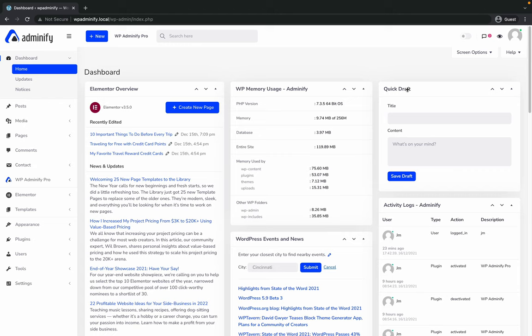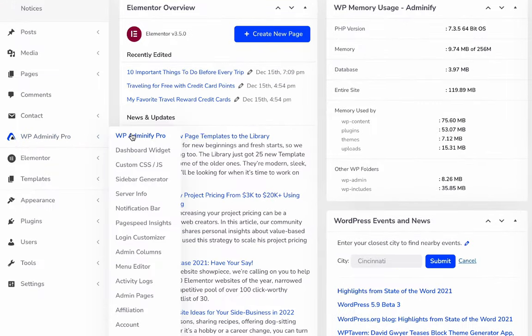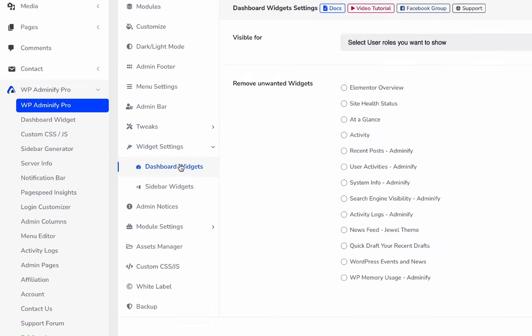You can easily remove each and every dashboard widget that you don't like to keep inside your dashboard. To get rid of all these unwanted dashboard widgets, navigate to Adminify option panel, then click on widget settings, and here is the dashboard widgets option.